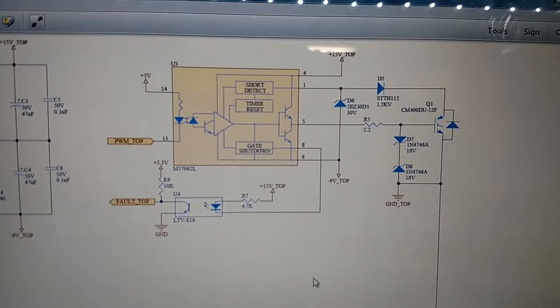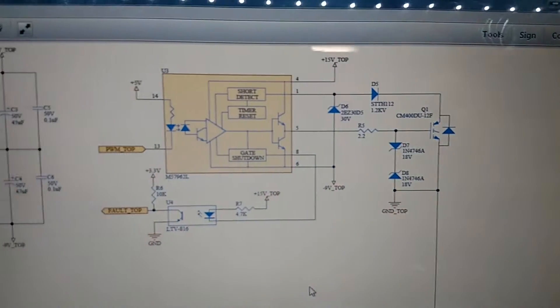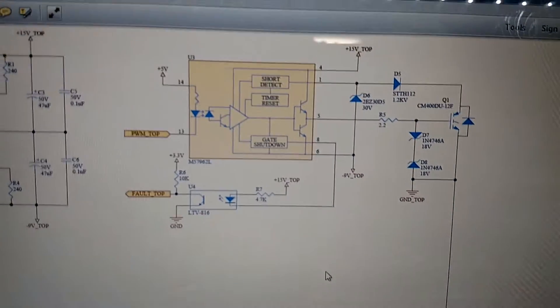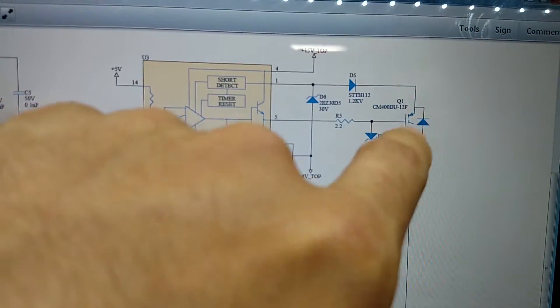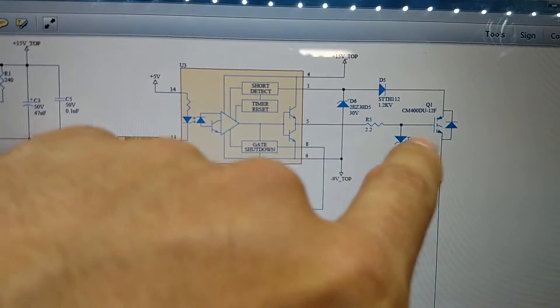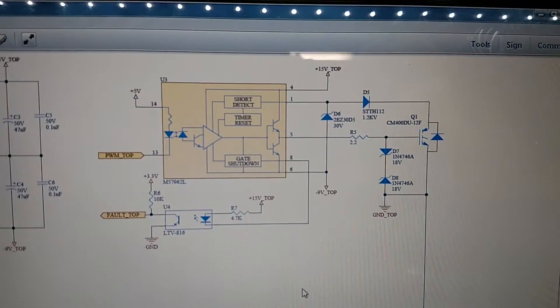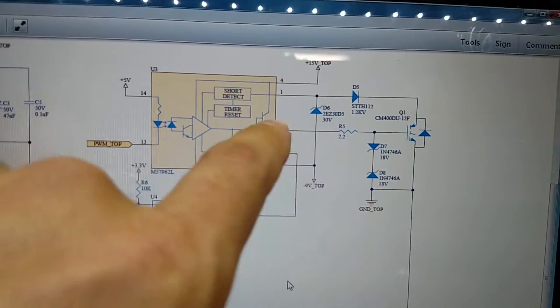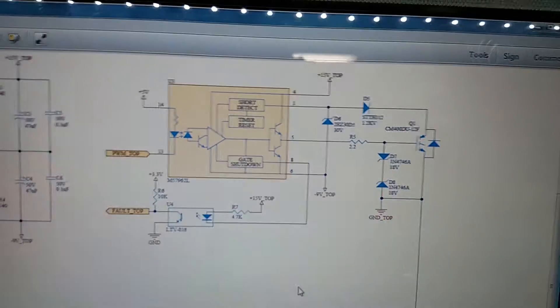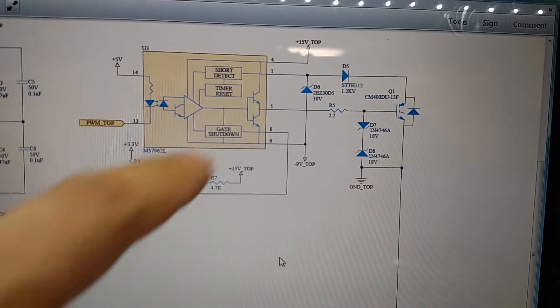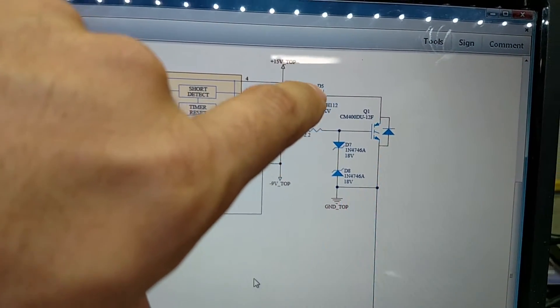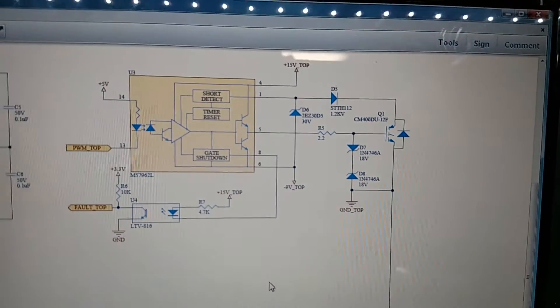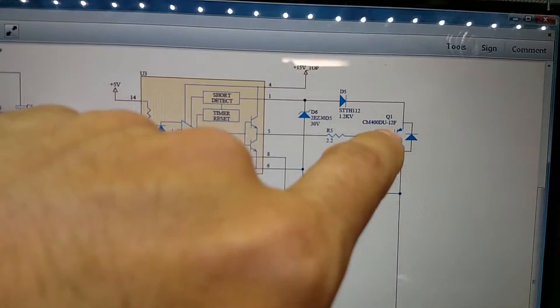And then everything else is pretty much protection. We've got these two 18 volt Zener diodes are to protect the gate. The gate can only handle 20 volts. So that'll, if there's an inductive spike or a pulse or something on here or any ringing that comes through here, that'll protect the gate from being blown up. I got a 2.2 ohm resistor. That's the recommended value from this gate driver for this IGBT. And we've got those already. This 30 volt Zener and this 1.2 kilovolt diode here are part of the saturation detect circuit in here.